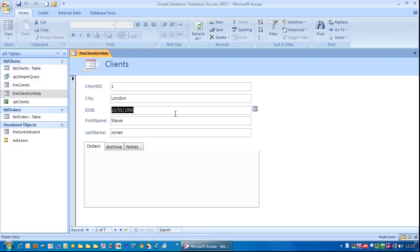And that's because the tab order was previously set to go from client ID, first name, last name, city and date of birth.